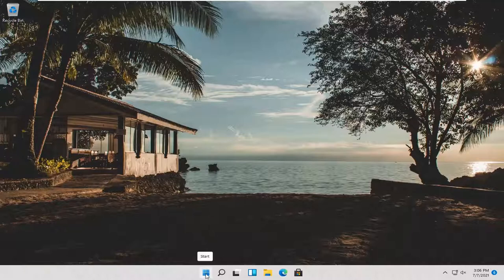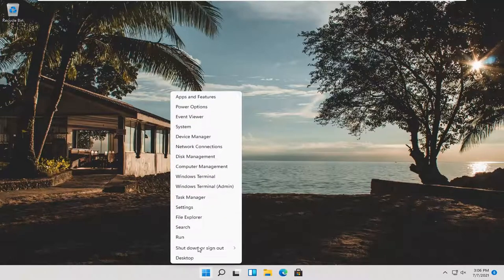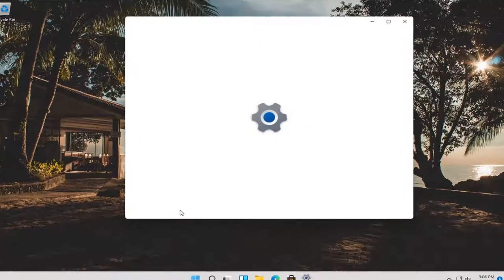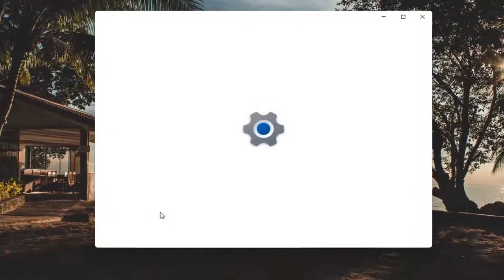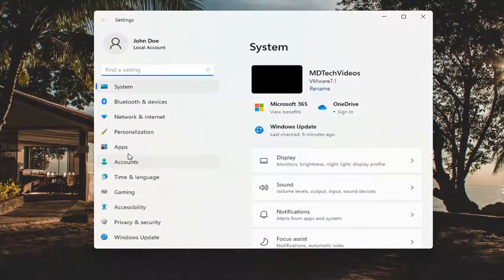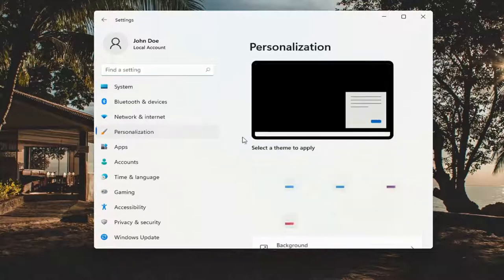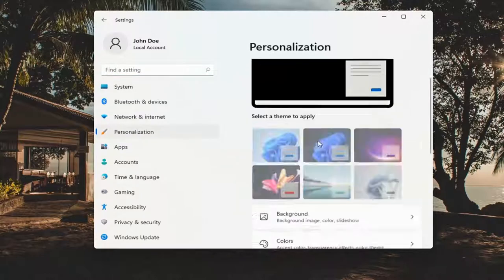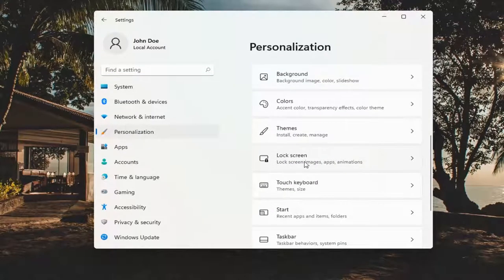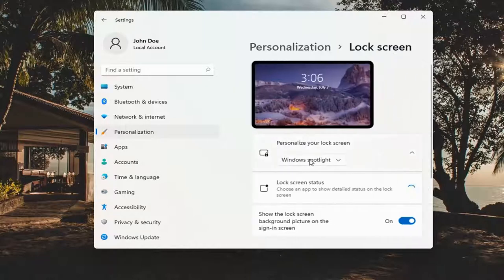All you have to do is right-click on the Windows Start button and then select Settings. Select Personalization on the left side, and then on the right side, scroll down to Lock screen and click on that.